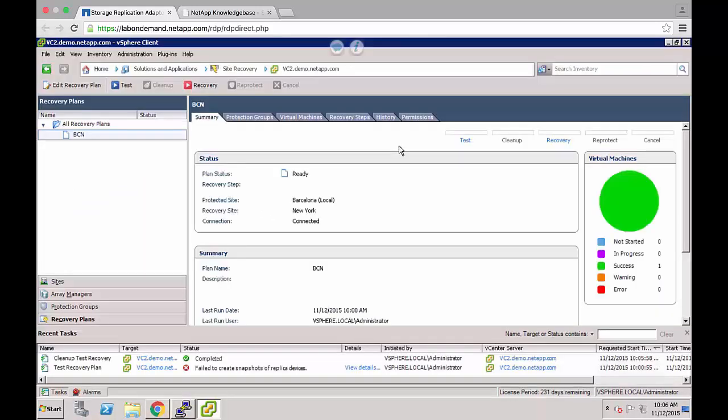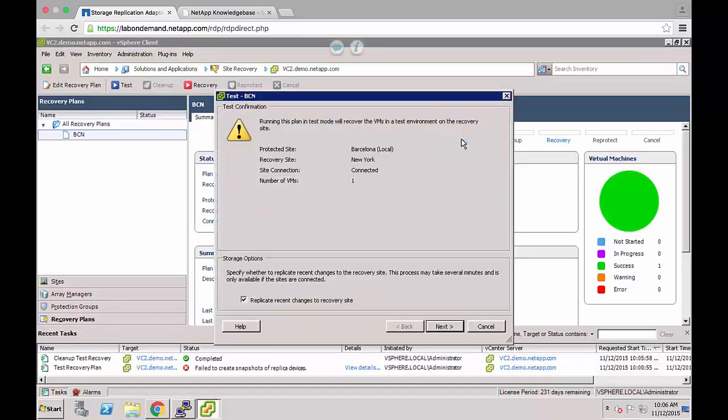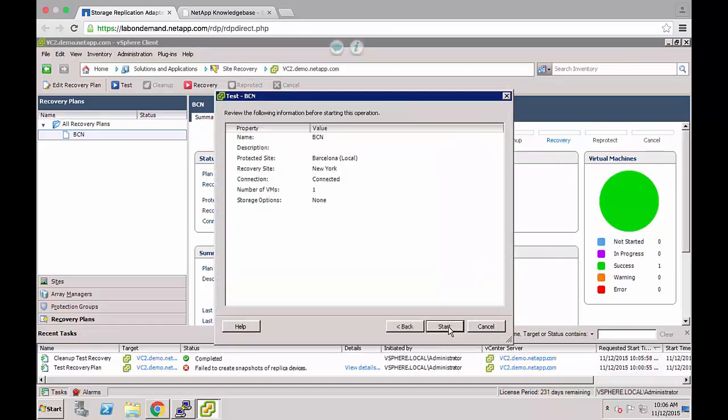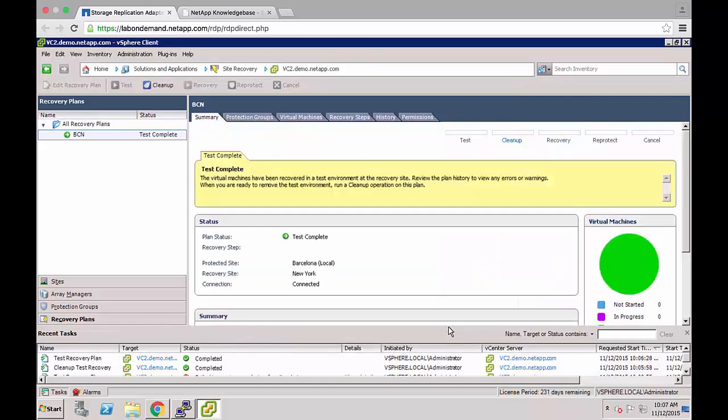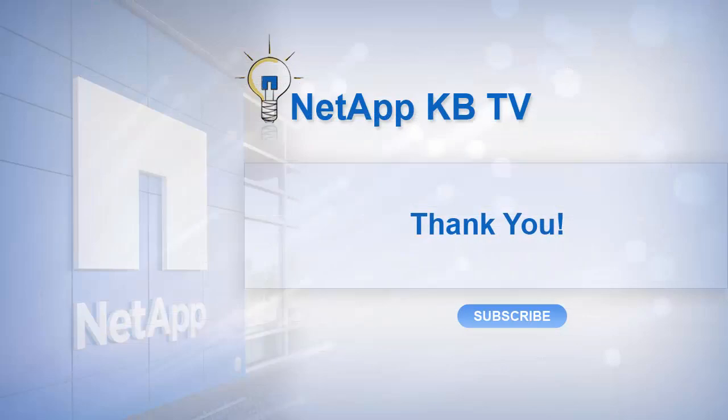I will now run the test failover again with the firewall policy set to data. The test failover now completes successfully. This concludes my demonstration of 2-0-1-9-5-3-4. Thanks for watching!